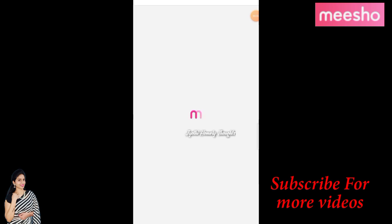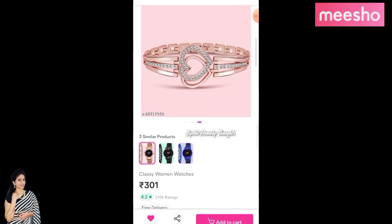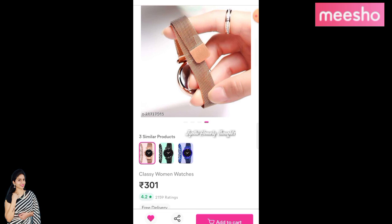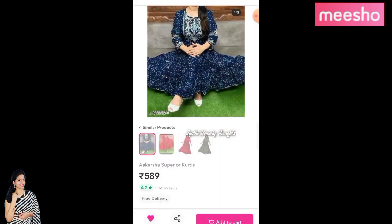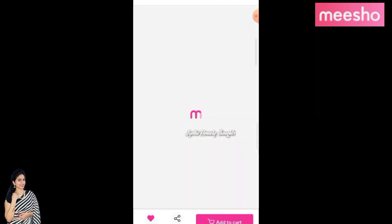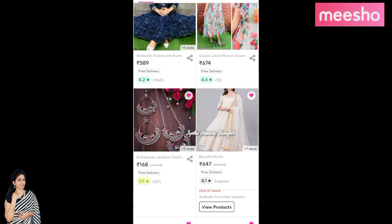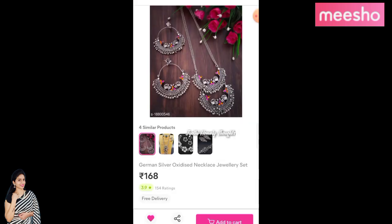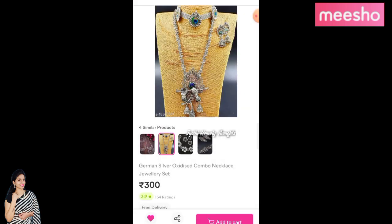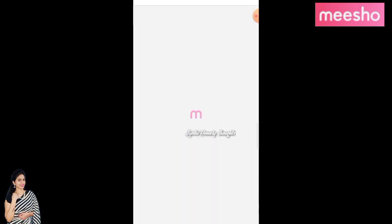If you click on the link to the Meesho app, you can click on the link in the description box. If you click on the link, you can proceed with your Meesho purchase. If you like this video, please click the like button, share the video, and subscribe to the channel.